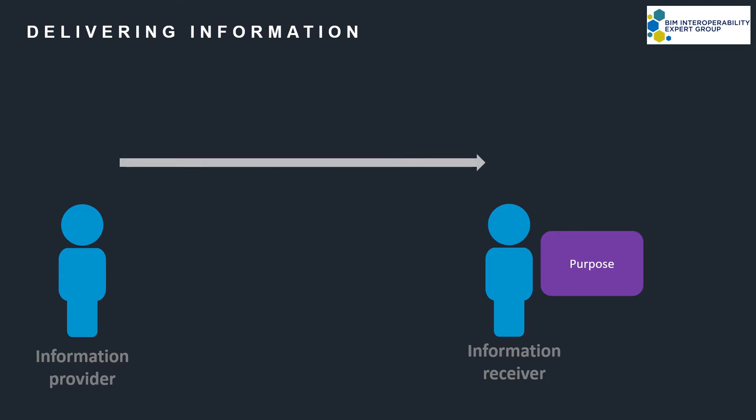The information flows from provider to receiver, and I'm not just talking about the receiver being a client. It can be anyone who asks for information. But how does the receiver make sure that the information which is delivered enables them to carry out their purposes in the best possible way?